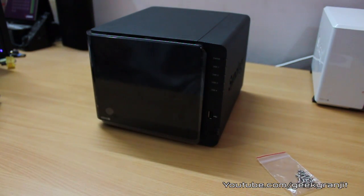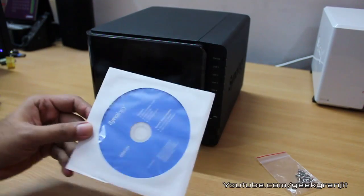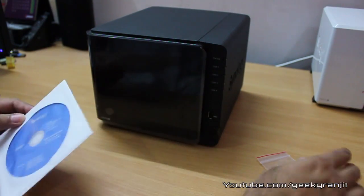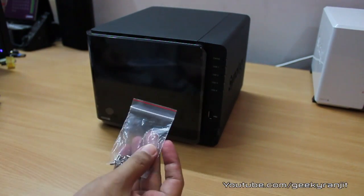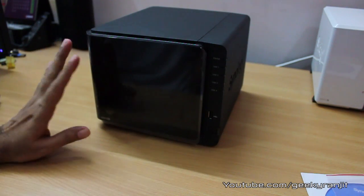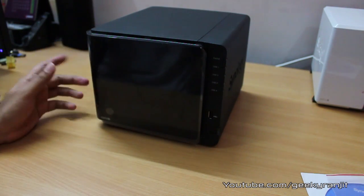The things that you need are the Synology disk and the screws that you get, and also the hard drive that we are going to install.